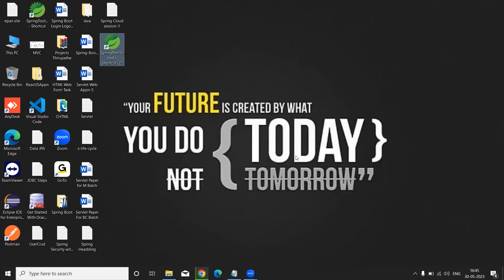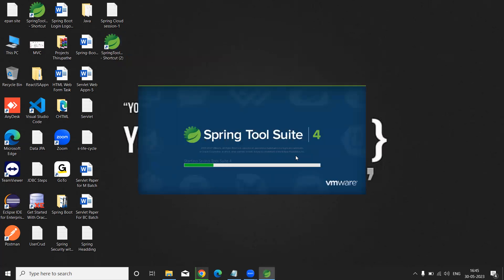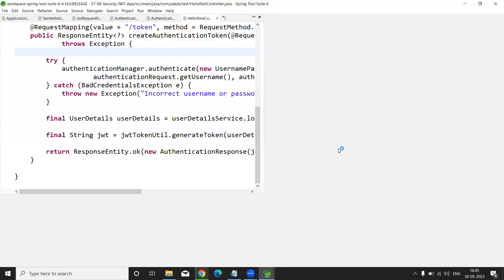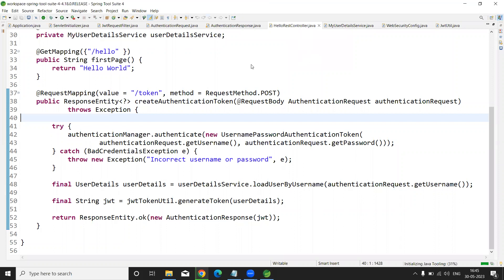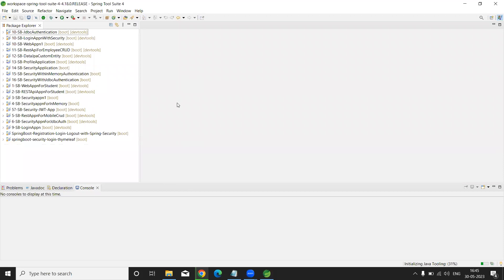In the next video, we'll see how to create a Spring Boot application using STS tool. The STS tool is now loading — it will take some time. It looks the same as Eclipse IDE with File, Edit, Source, and Refactor menus. You can start creating your Spring Boot application from here. Thank you — please subscribe to my channel. Have a nice day!